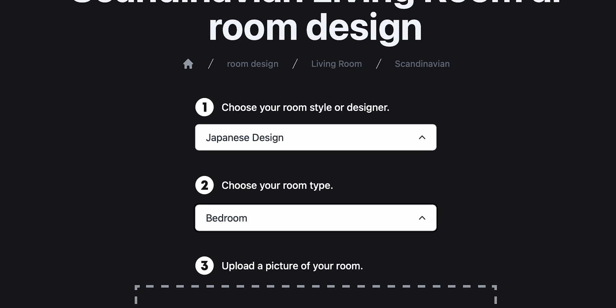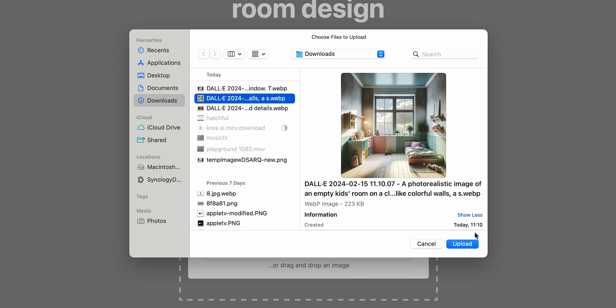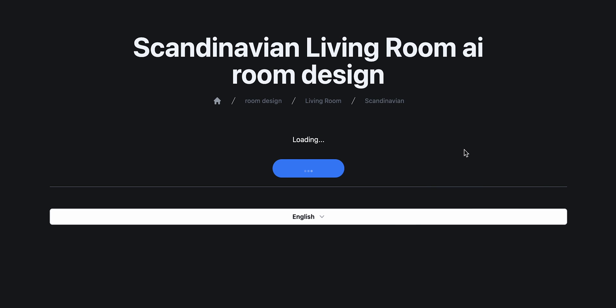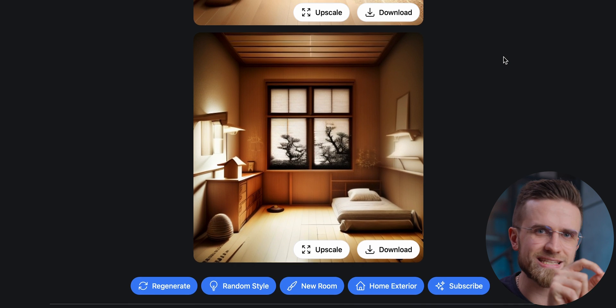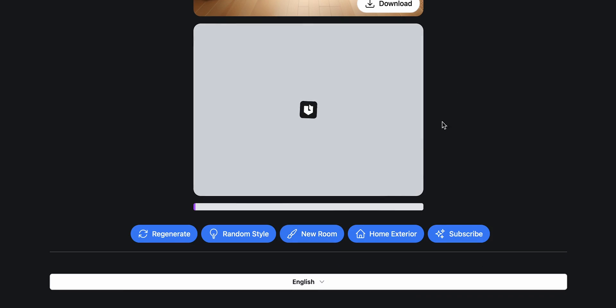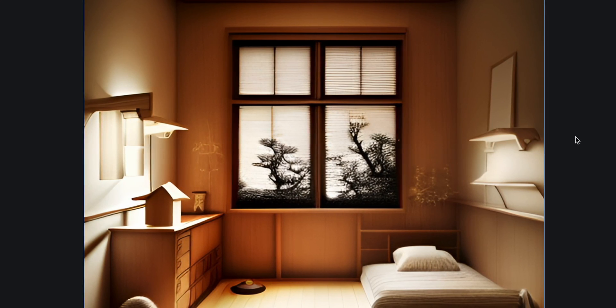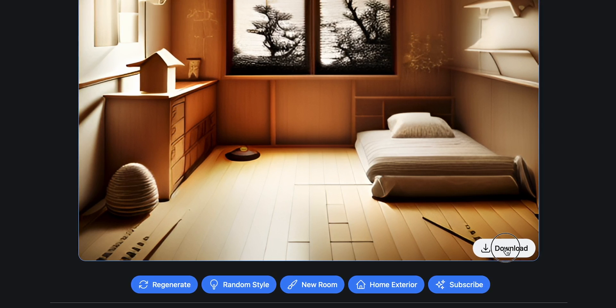Let's do something more interesting — a Japanese-style bedroom. I'll upload an image of a kid's bedroom that I generated with DALL-E. The AI generated two versions of the same room and slightly changed the furniture. However, this is enough to really make the room feel Japanese. I like the second one a bit more, so I'm gonna upscale that one. It's not super impressive or accurate, but definitely enough to understand that the Japanese style doesn't really fit in this case.